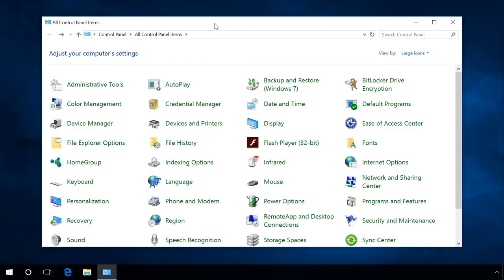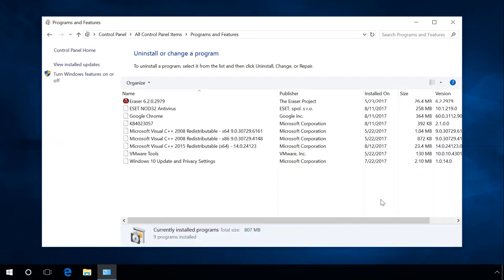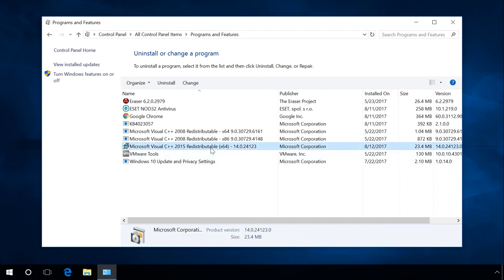Go to Programs and Features and make sure that the package is installed. You can download and install any other version of Microsoft Visual C++ redistributable in the same way. You can find the links to download all versions of Visual C++ in the description.